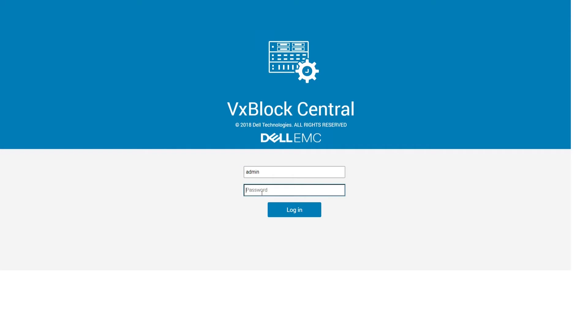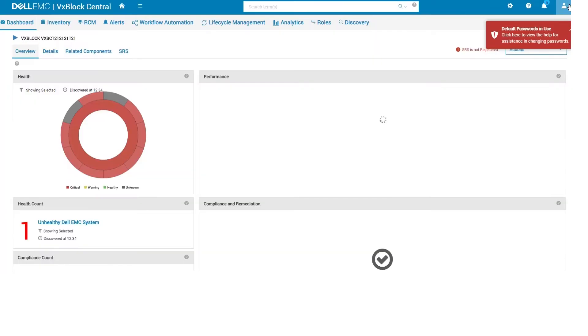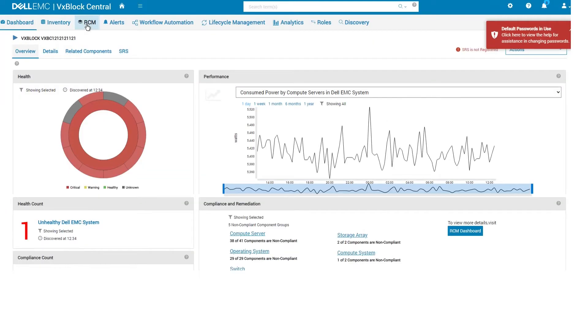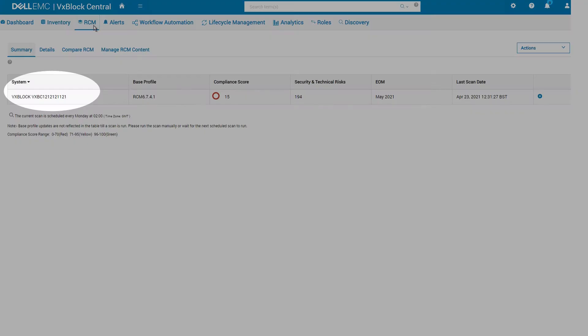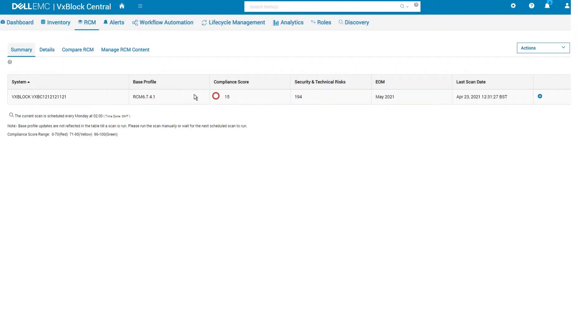Login to VxBlock Central as user admin. Choose the RCM tab option, then choose the system you wish to examine.